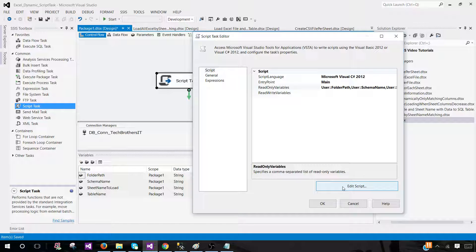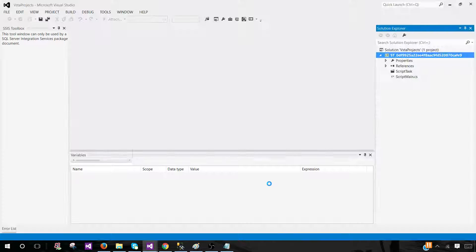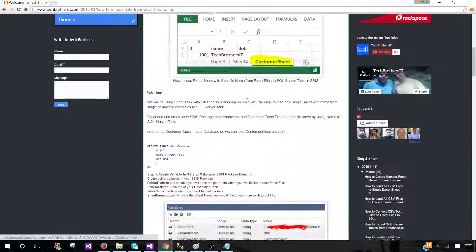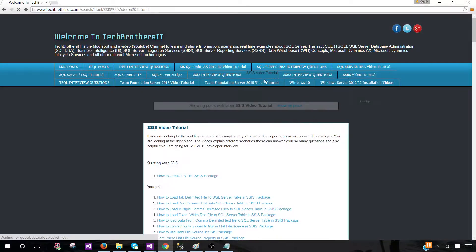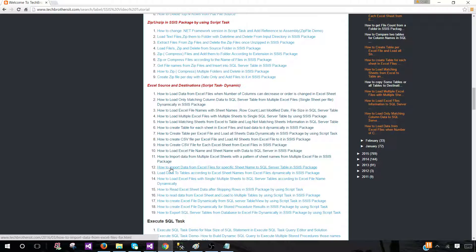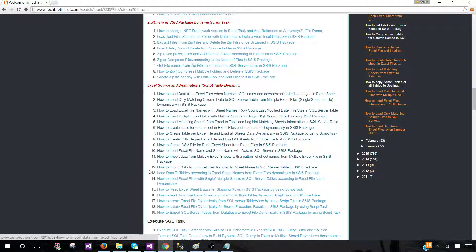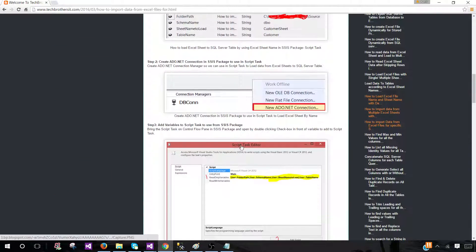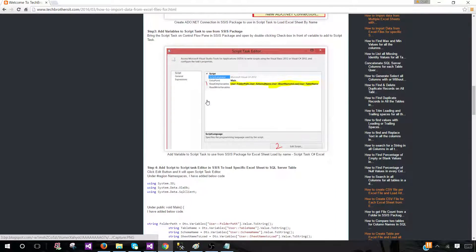I will put the link for the script in the video description. You can also find it on techbrothersit.com under SSIS Video Tutorials — look for Script Task, then the post titled 'How to Import Data from Excel for a Specific Sheet Name.' It's number 12 in the list. If you don't want to watch the video, you can follow the post and perform the steps from there.